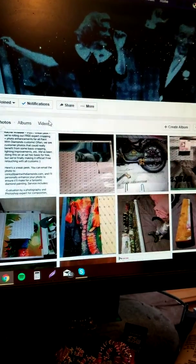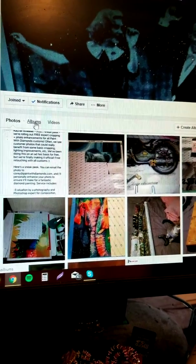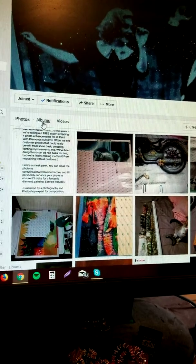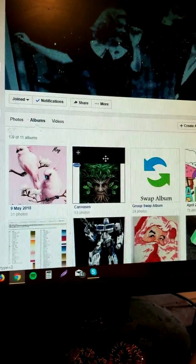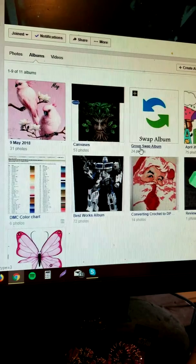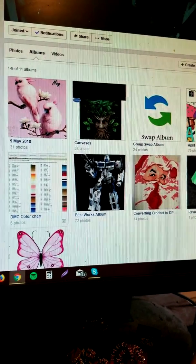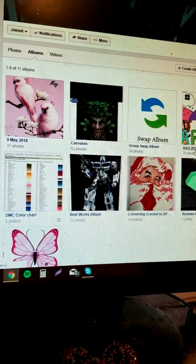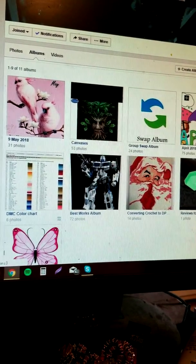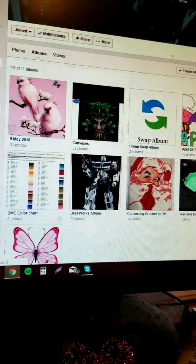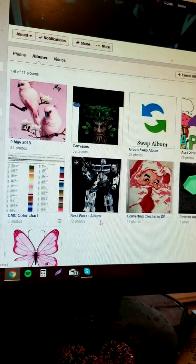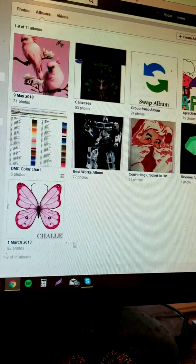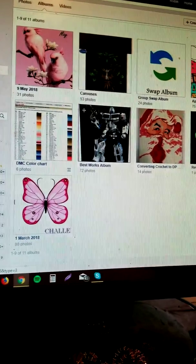So then go up to albums here. Click on it. This is a group swap album. This is April 2018 monthly contest, which we've already done. Best works album, converting crochet to DP. So here are some photo albums that you can look at.